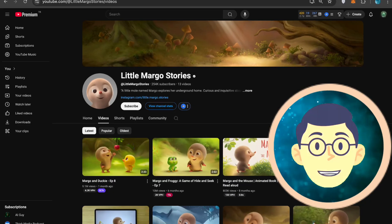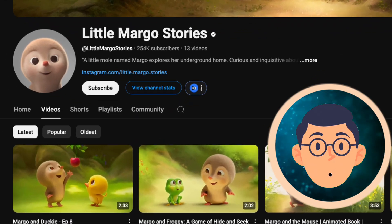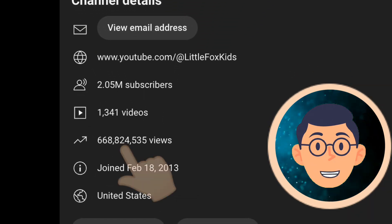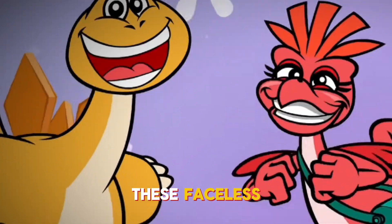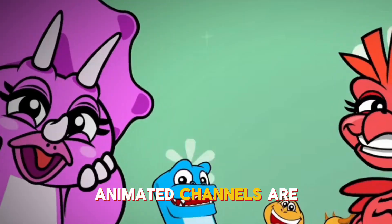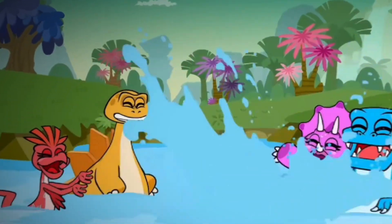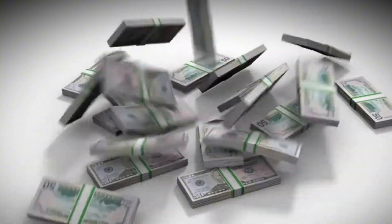Did you know that kids' videos on YouTube rack up millions, sometimes near to billions, of views? These faceless, animated channels are like digital gold mines, raking in millions of dollars every year.